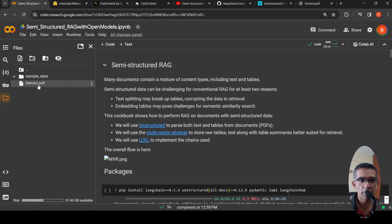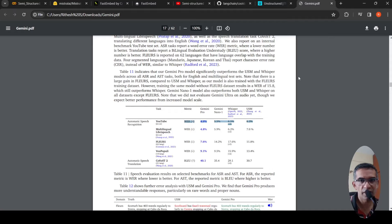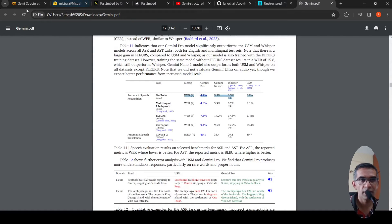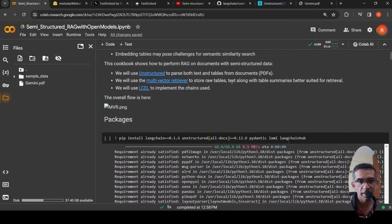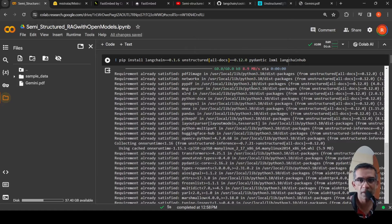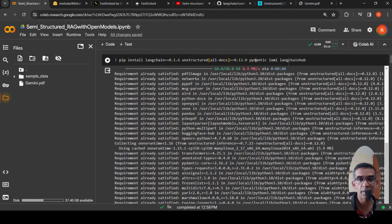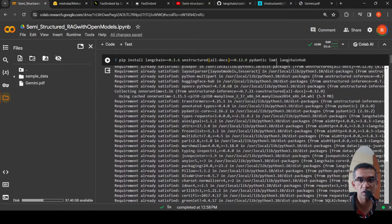The first thing is I need to upload my PDF file — done. I will be doing semi-structured RAG on the Gemini paper. I need to install libraries. I have pinned the version of LangChain and Unstructured because higher versions of Unstructured had some issues. I have not versioned PyDantic, LXML, and LangChain Hub. If you have issues, check what version is installed and pin it. So I install LangChain, Unstructured, and then FastEmbed.